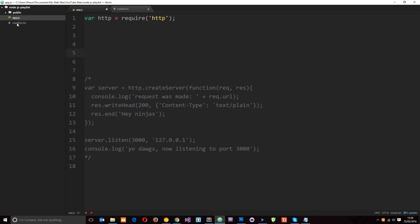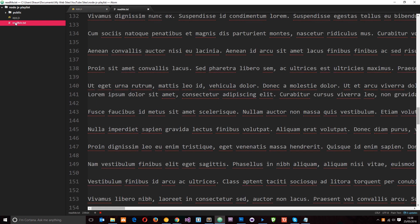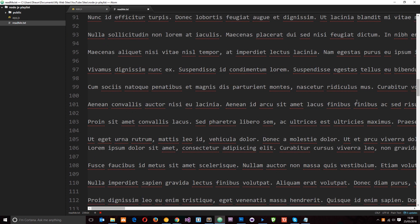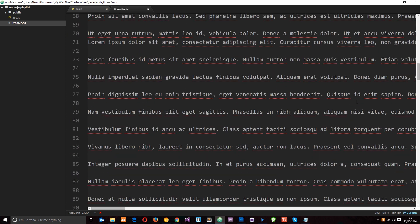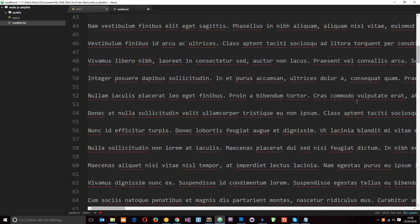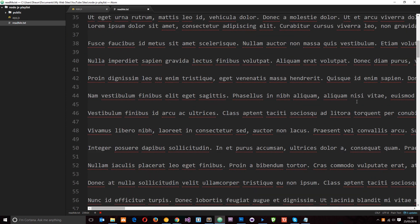I've also created a readme.txt file which is basically a load of junk or lorem ipsum. I've just copied and pasted this off the internet. I've grabbed loads of lorem ipsum and pasted it in there. So this is what we're going to be reading in the readable stream.